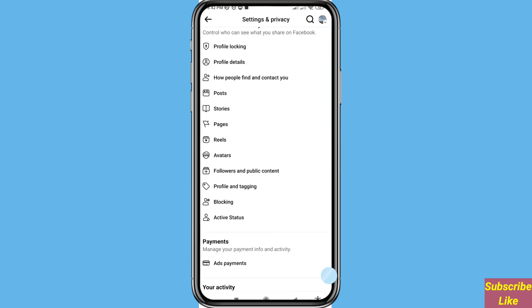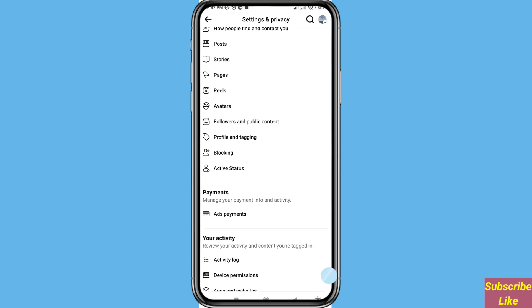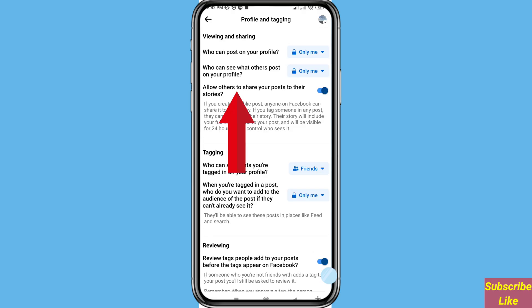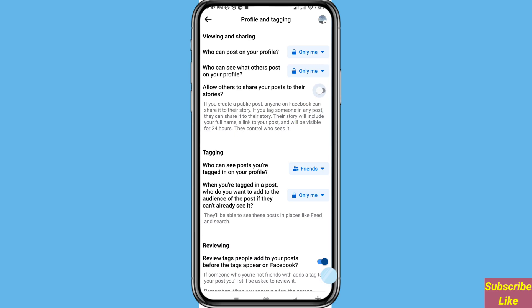Scroll down. Open Profile and Tagging. You can see 'Allow others to share your posts to their stories.' Turn off or disable this option and then click here. You can see I can turn off or disable this option and then go back.